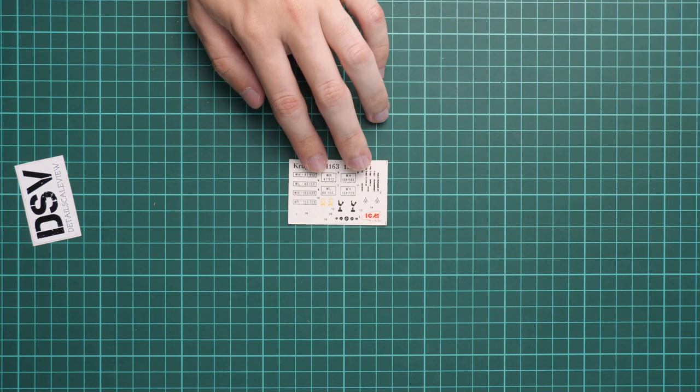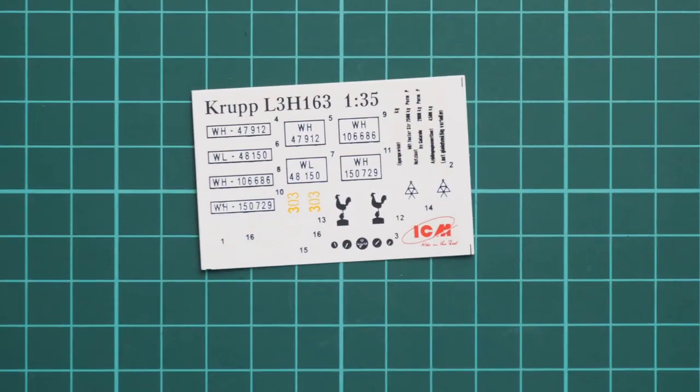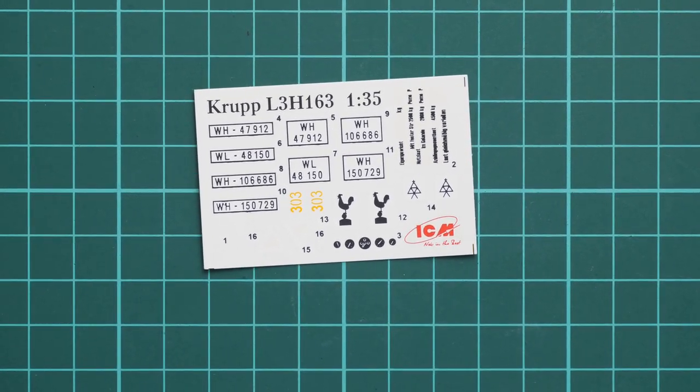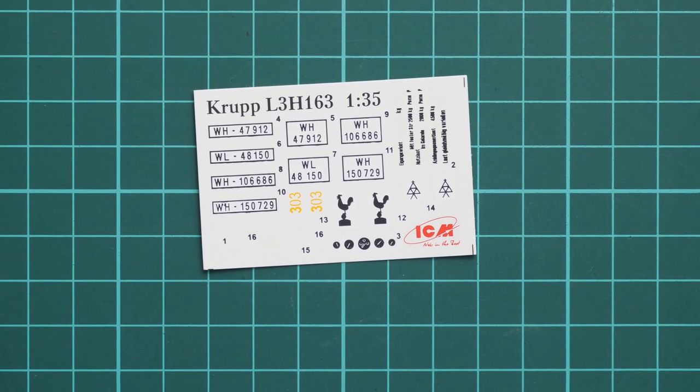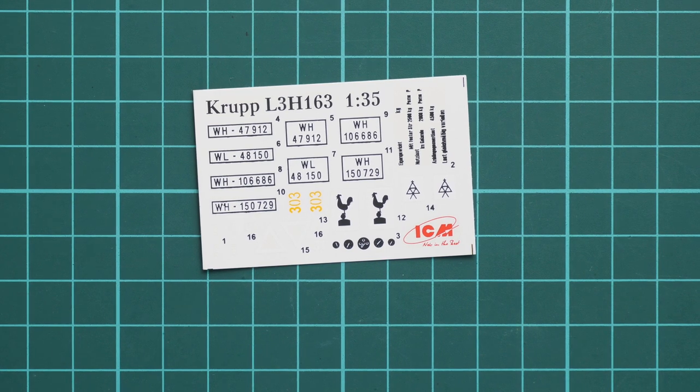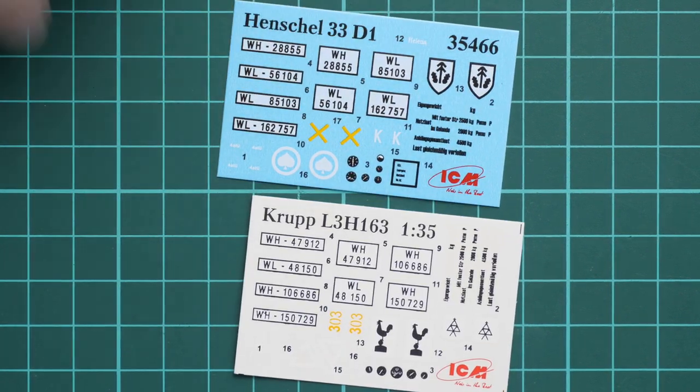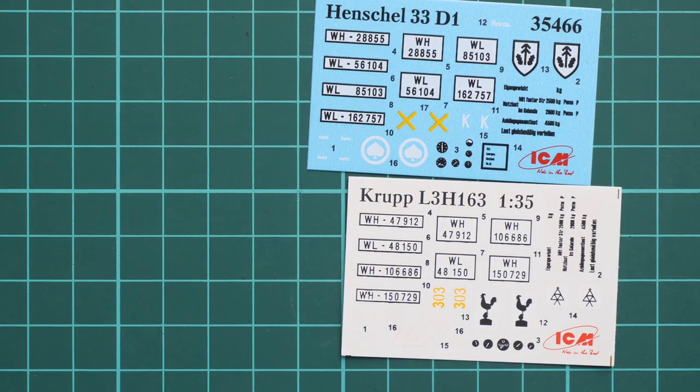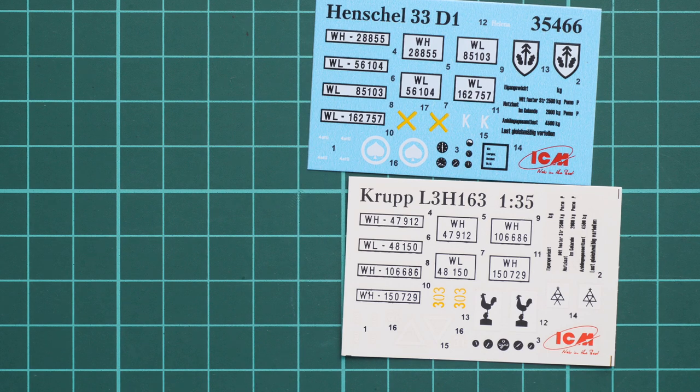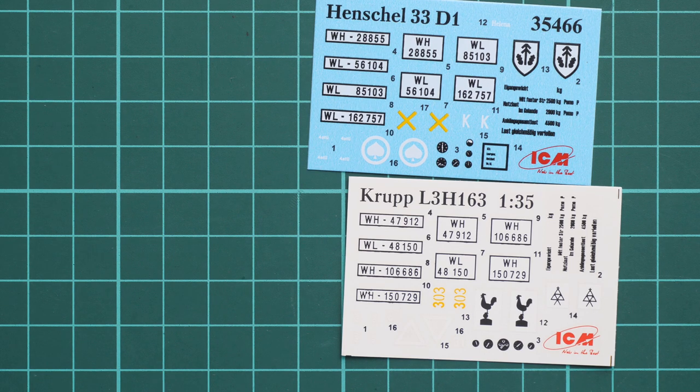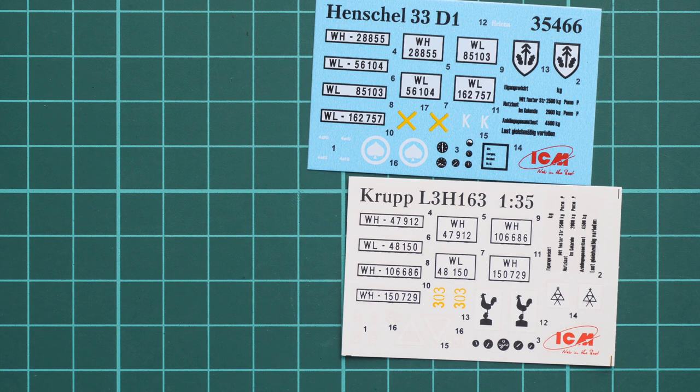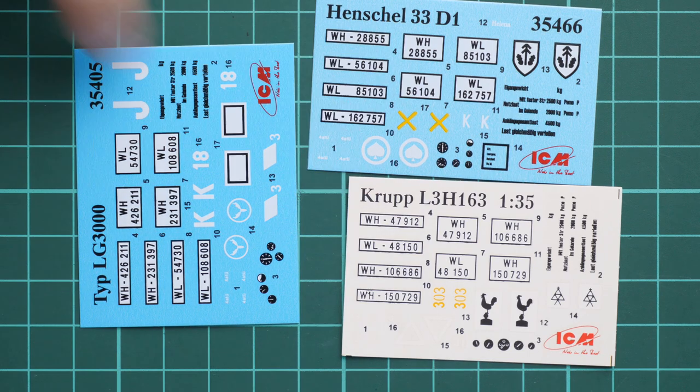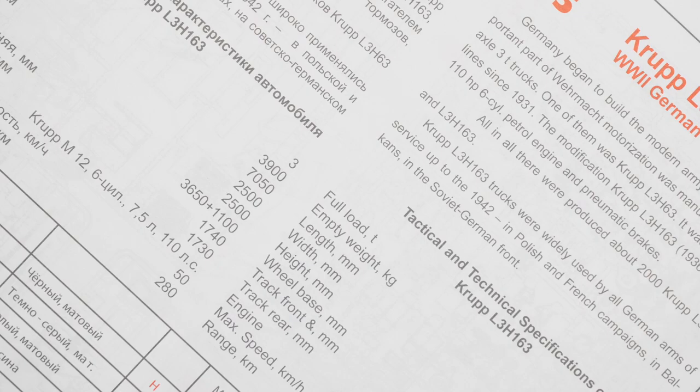Last but not least is the set of assembly manuals. Here we have decals for the Opel Blitz, then decals for Henschel, and type LG 3000. This one is the oldest out of these three, but still the decals should be okay to use. We have assembly manuals - there are three separate brochures with assembly instructions for all three trucks.